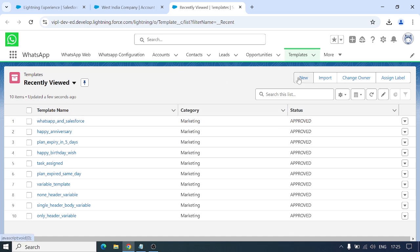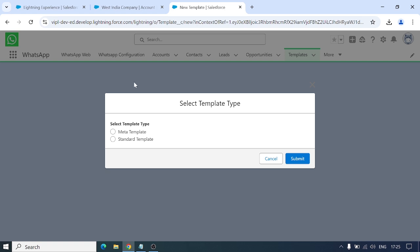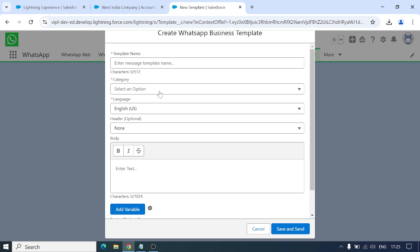Let me show you how to create one. When we click the New button, we get two options: Meta Template and Standard Template. Meta Templates are approved by Meta. Standard Templates are created inside Salesforce and stored in Salesforce — Meta has no role in this type. We require Meta Templates to initiate conversations, so we create those first.